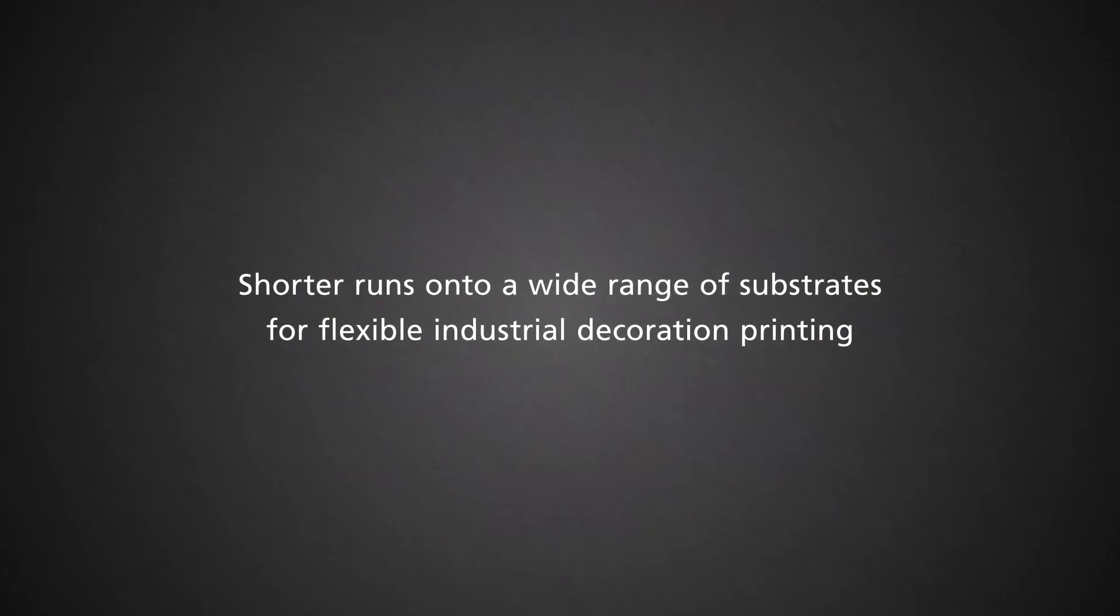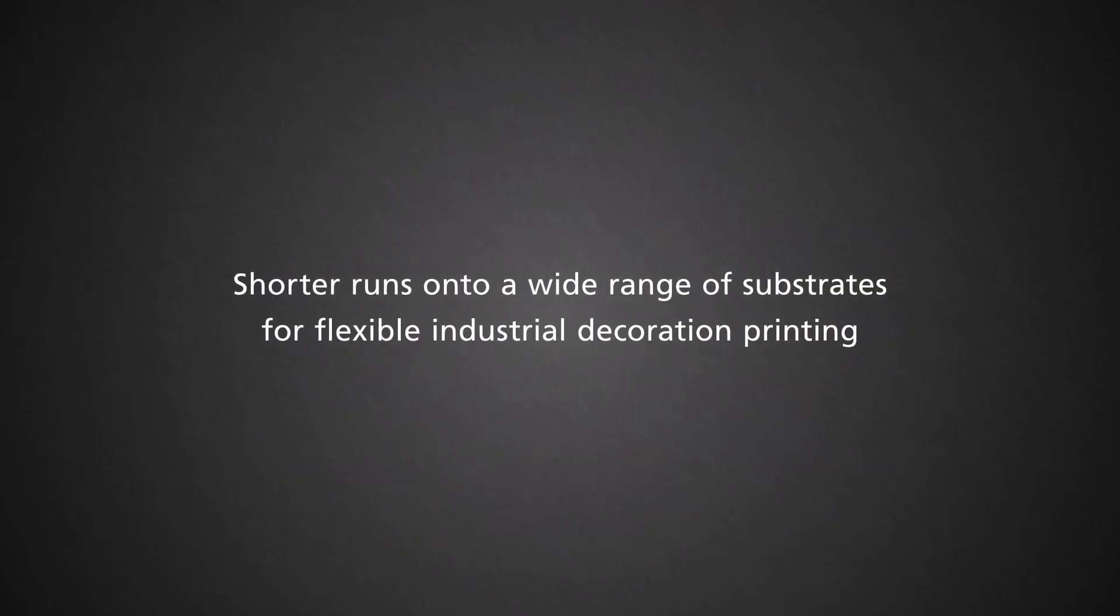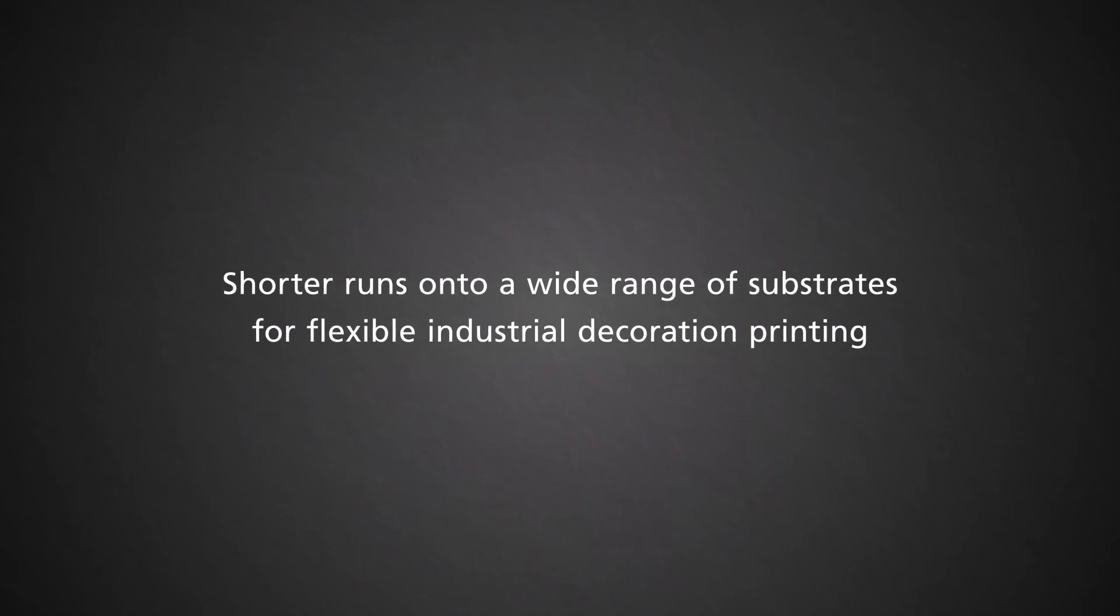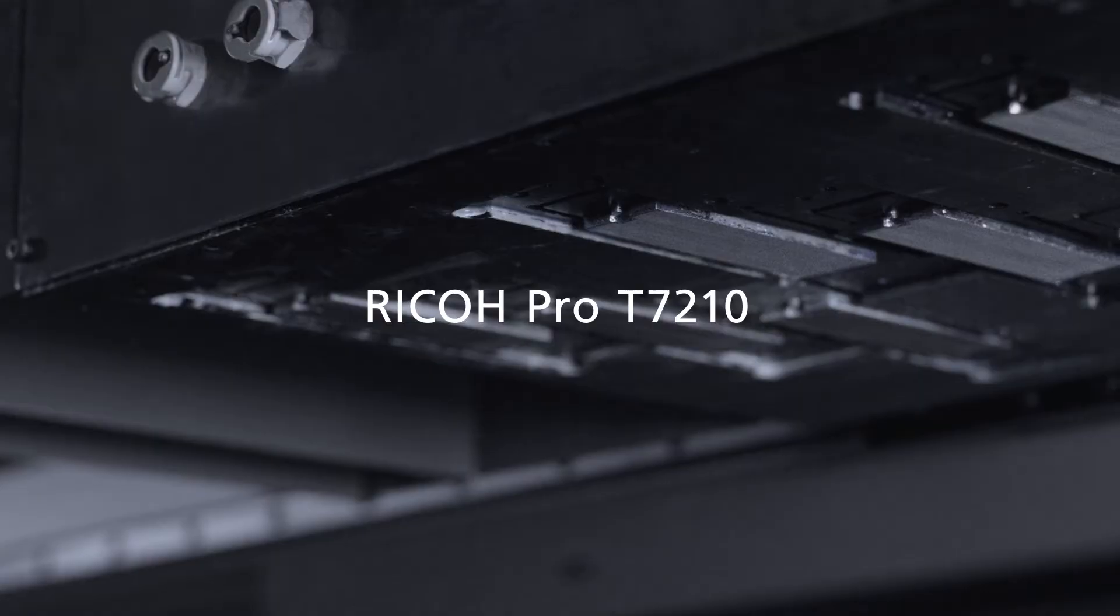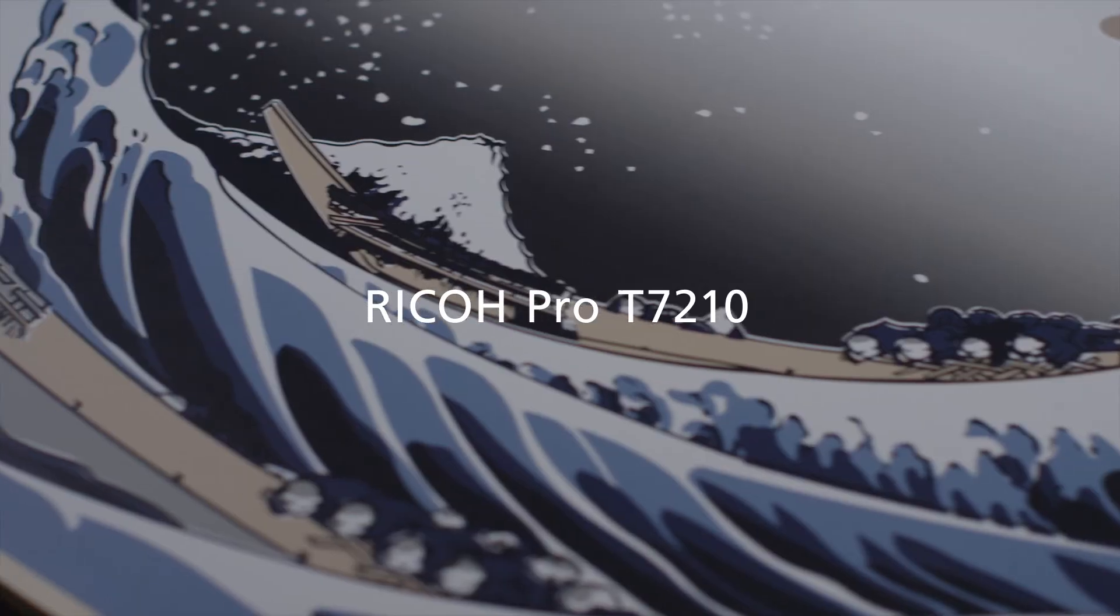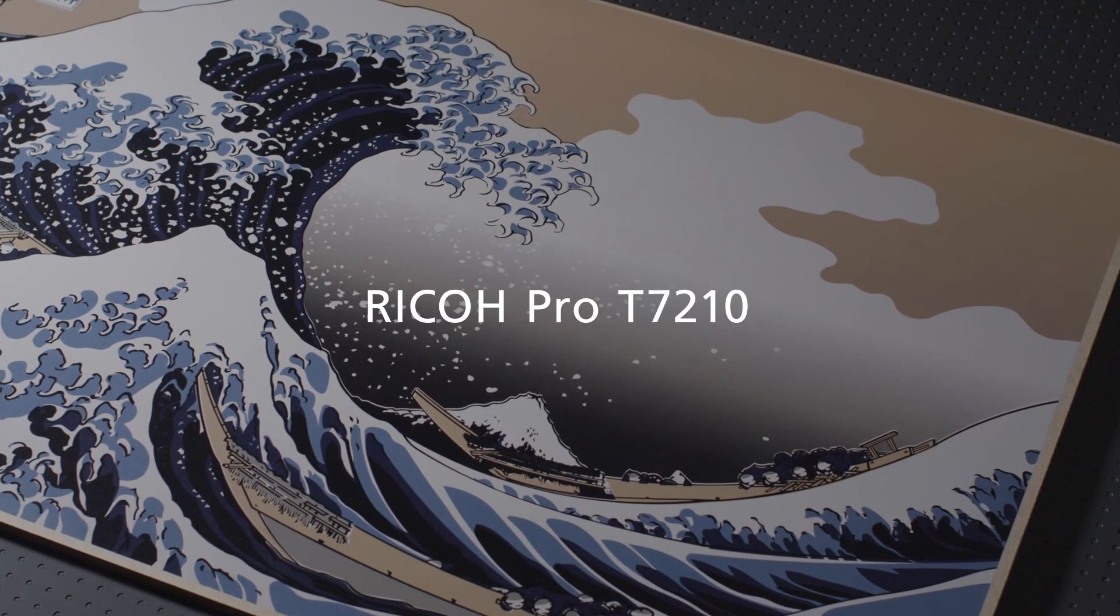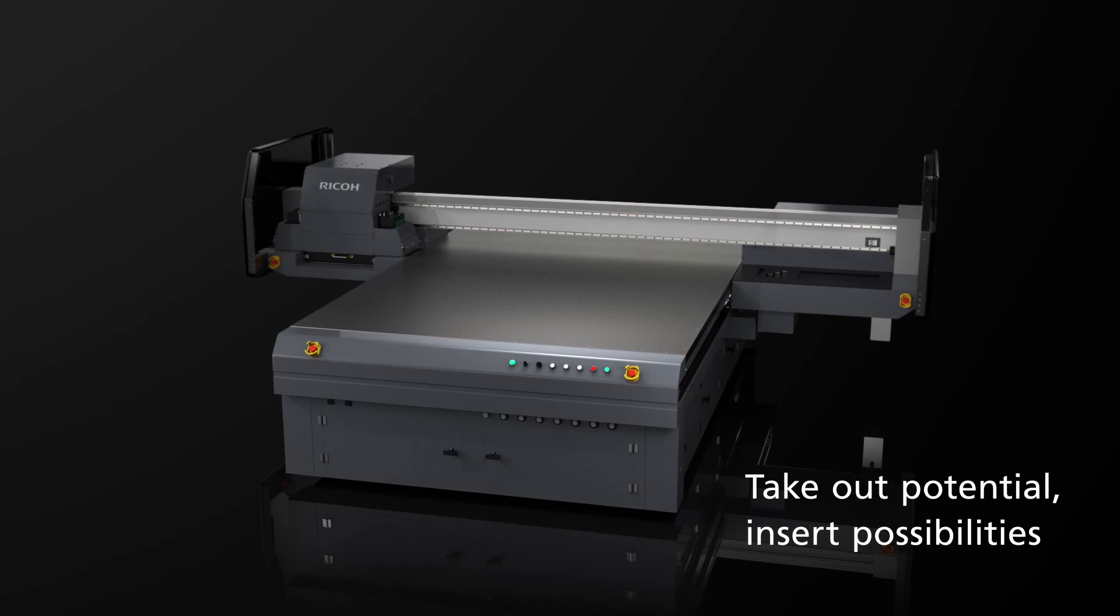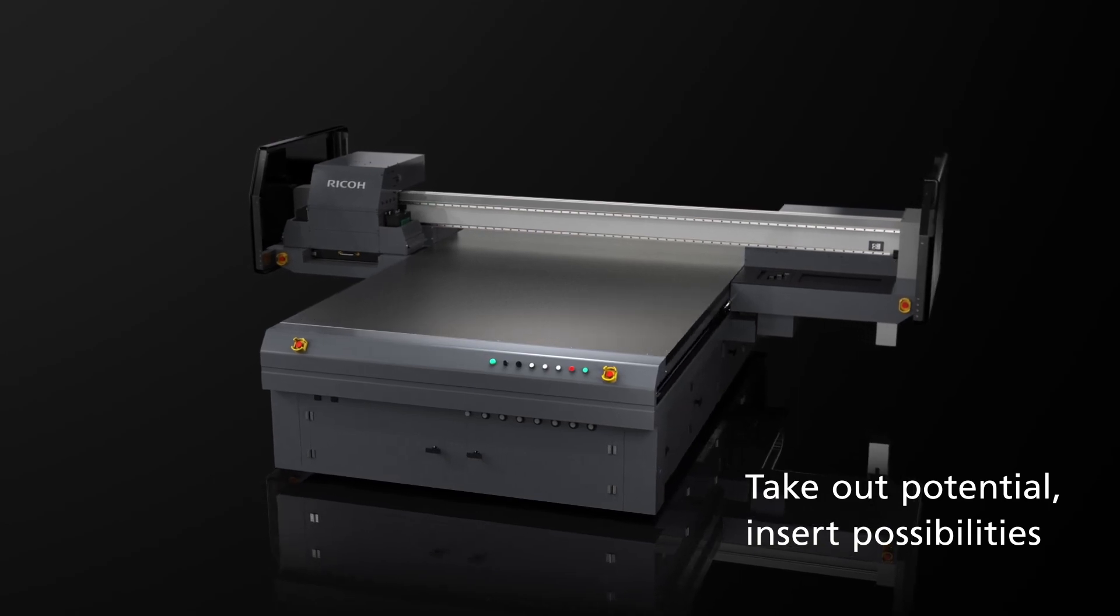Shorter runs for flexible industrial decoration printing. Ricoh Pro T7210. Take out potential, insert possibilities.